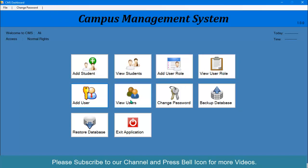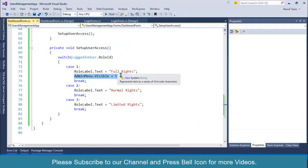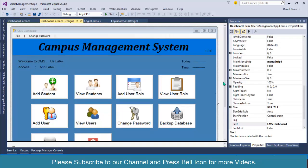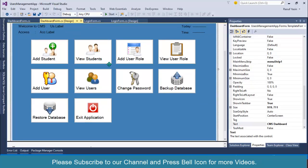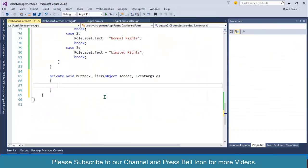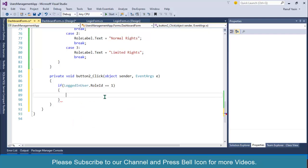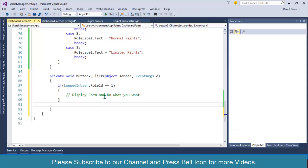We also have four buttons on the dashboard: view roles, add user, and view users. We can also validate these buttons. I'll double-click one button to add a click handler and check: if logged-in user dot role ID equals 1, display the form and proceed, otherwise show a message.